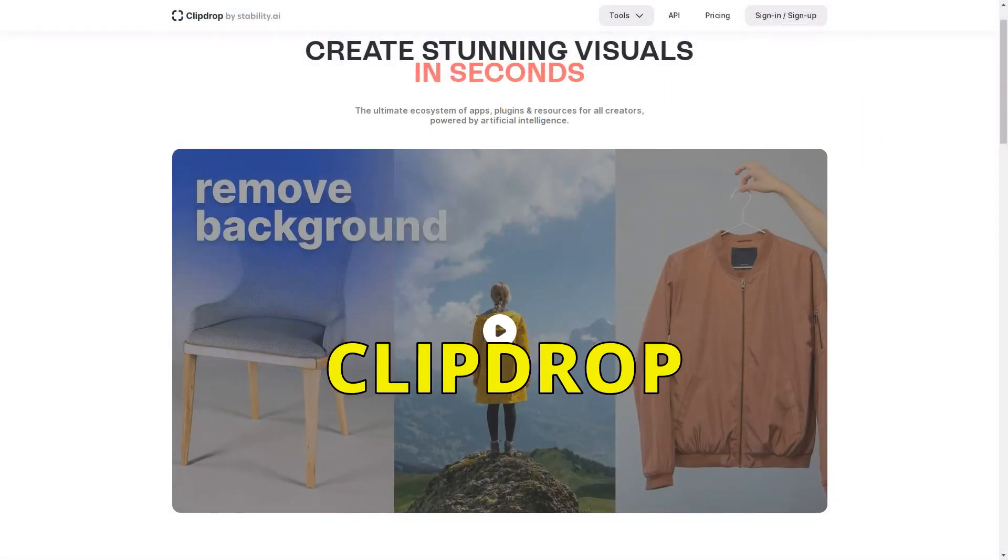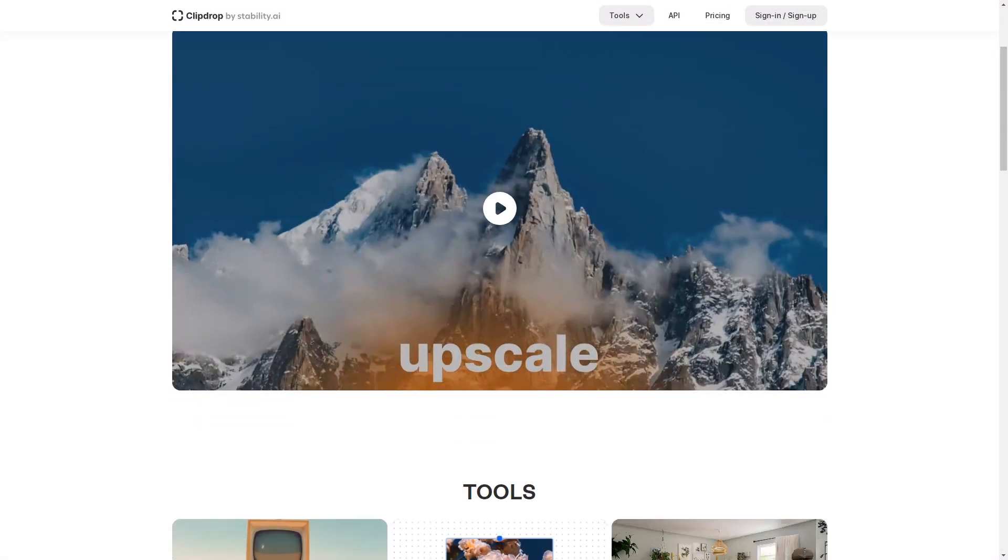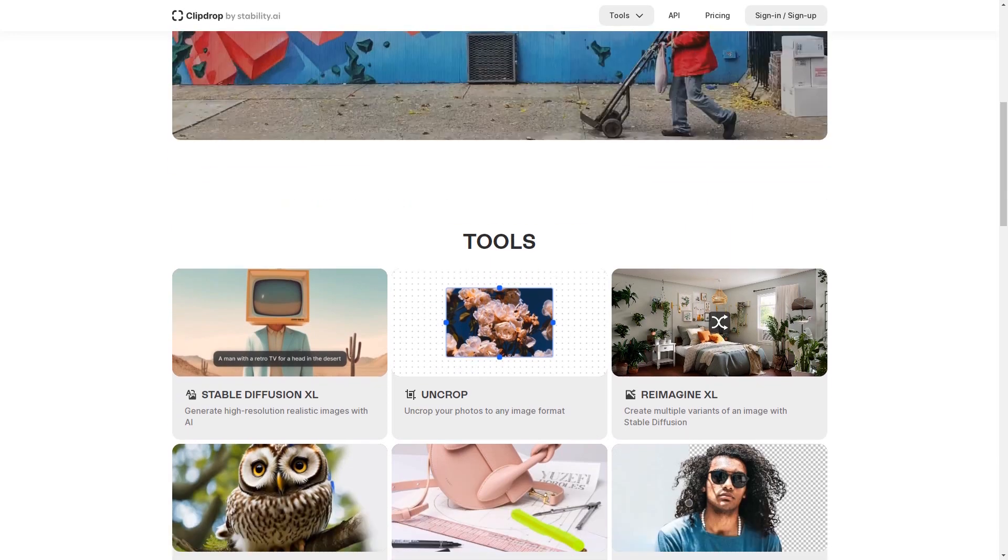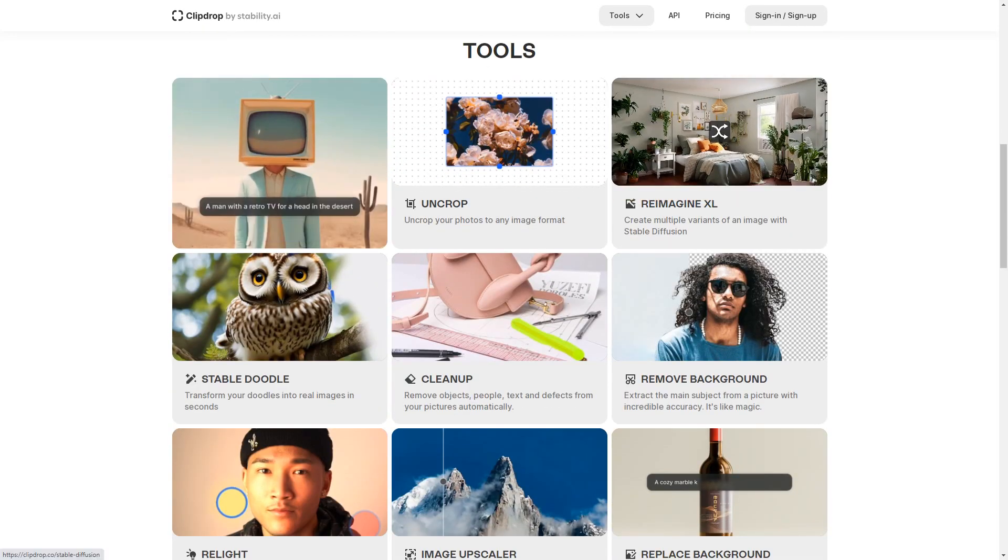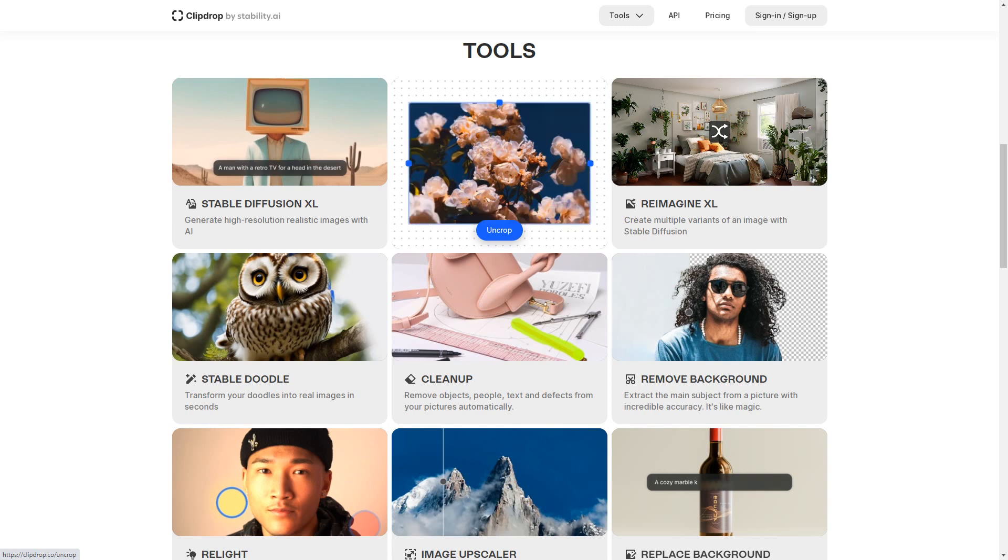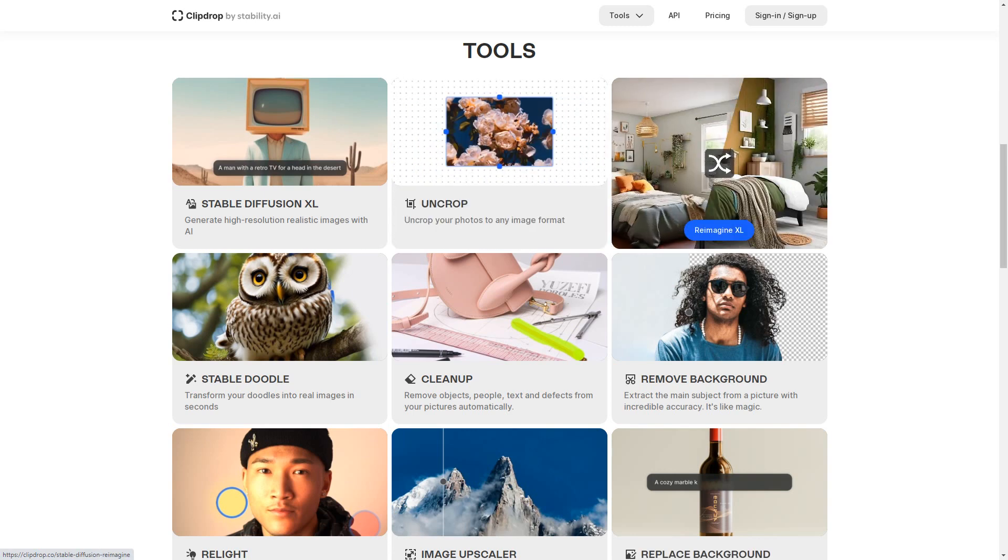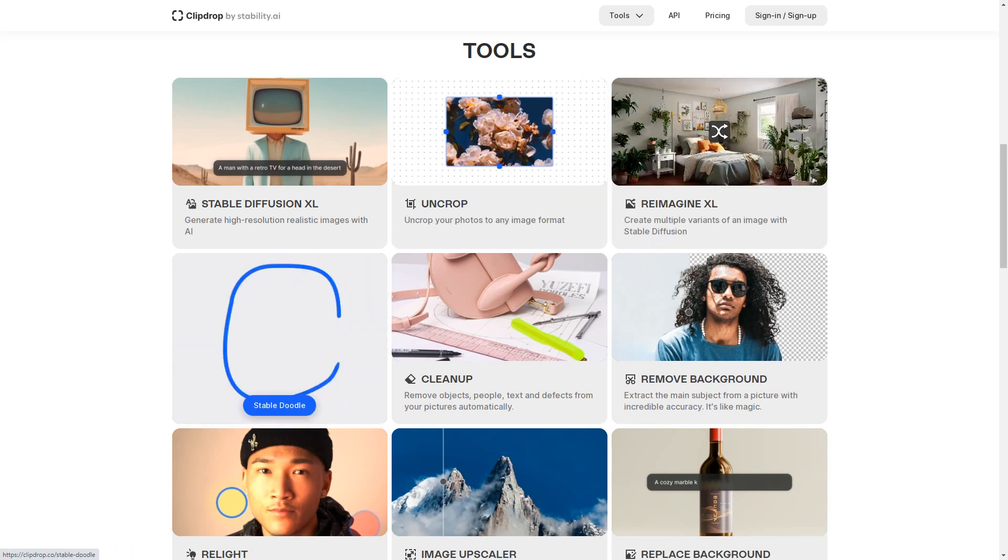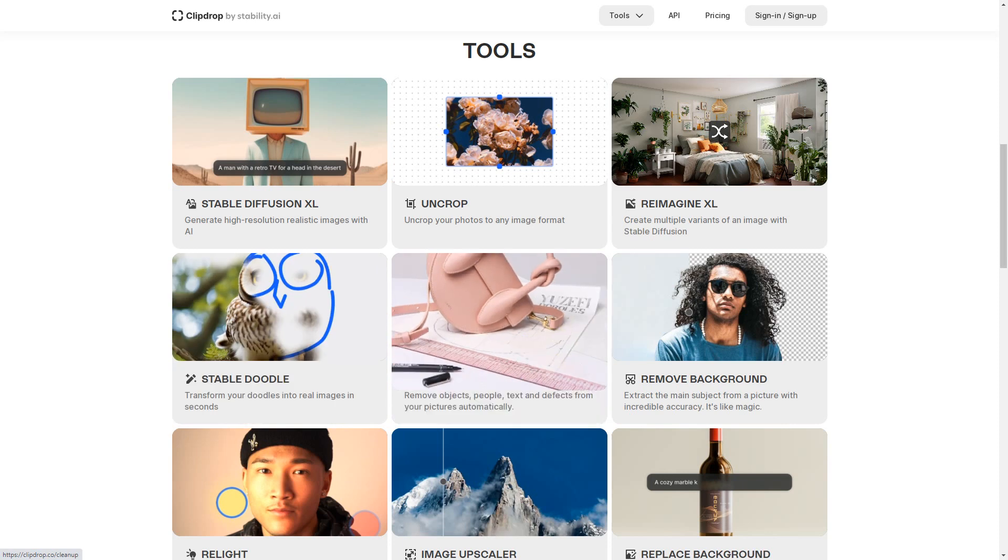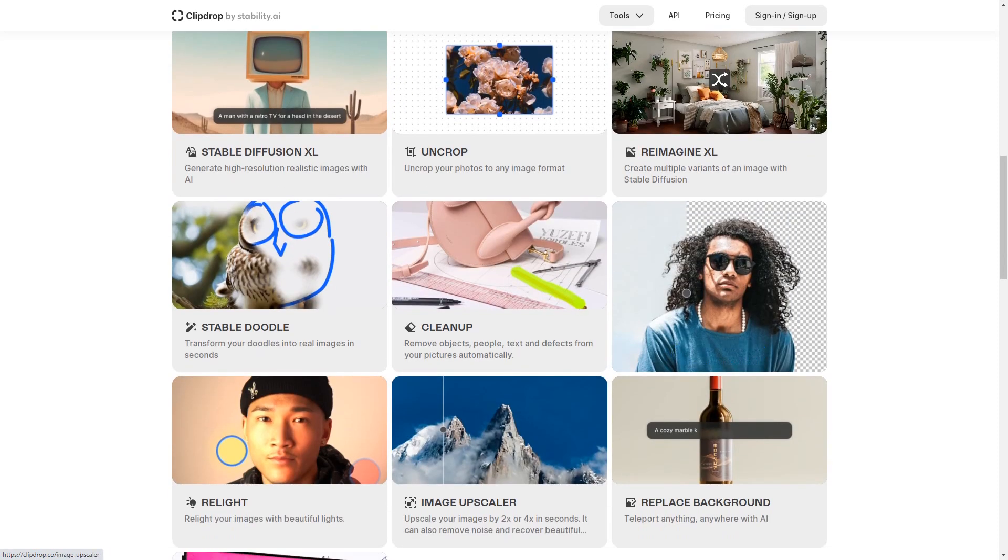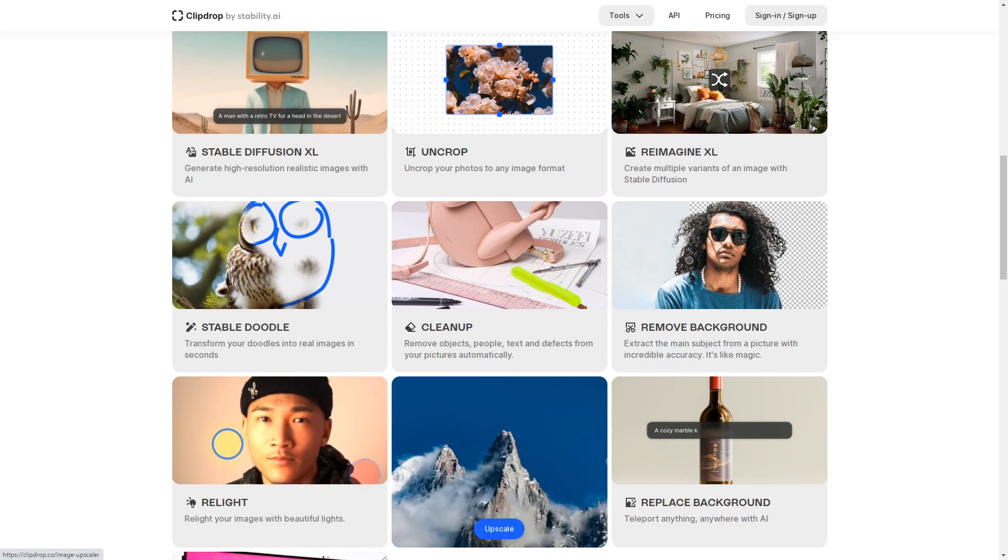ClipDrop, the brainchild of Stability AI, is a treasure trove of versatile and handy tools that cater to the needs of content creators. The variety of options it provides is mind-boggling. From image enhancement and manipulation to object removal, ClipDrop is a virtual Swiss army knife for creators looking to take their visuals to the next level.